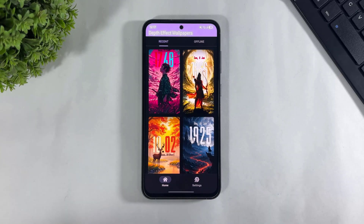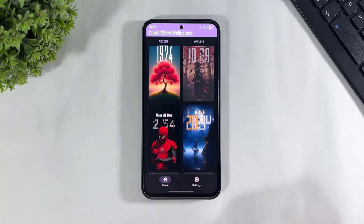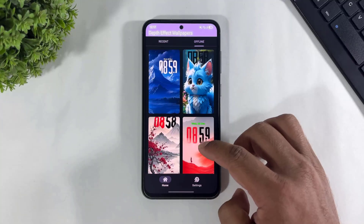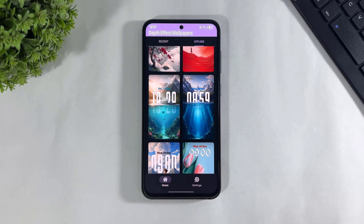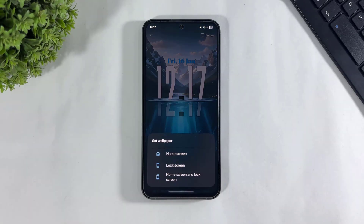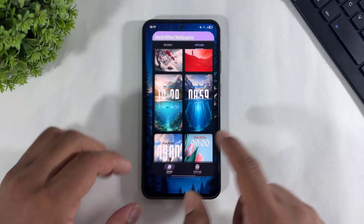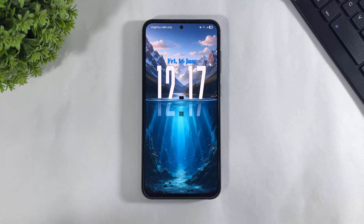Look at this — after opening, you'll see many beautiful depth clock wallpapers in this app. Simply go to the offline section, scroll and look at these two depth clock wallpapers that look like iOS 26. Simply tap on one, then tap on 'Set Wallpaper' to set it on your home screen or lock screen.